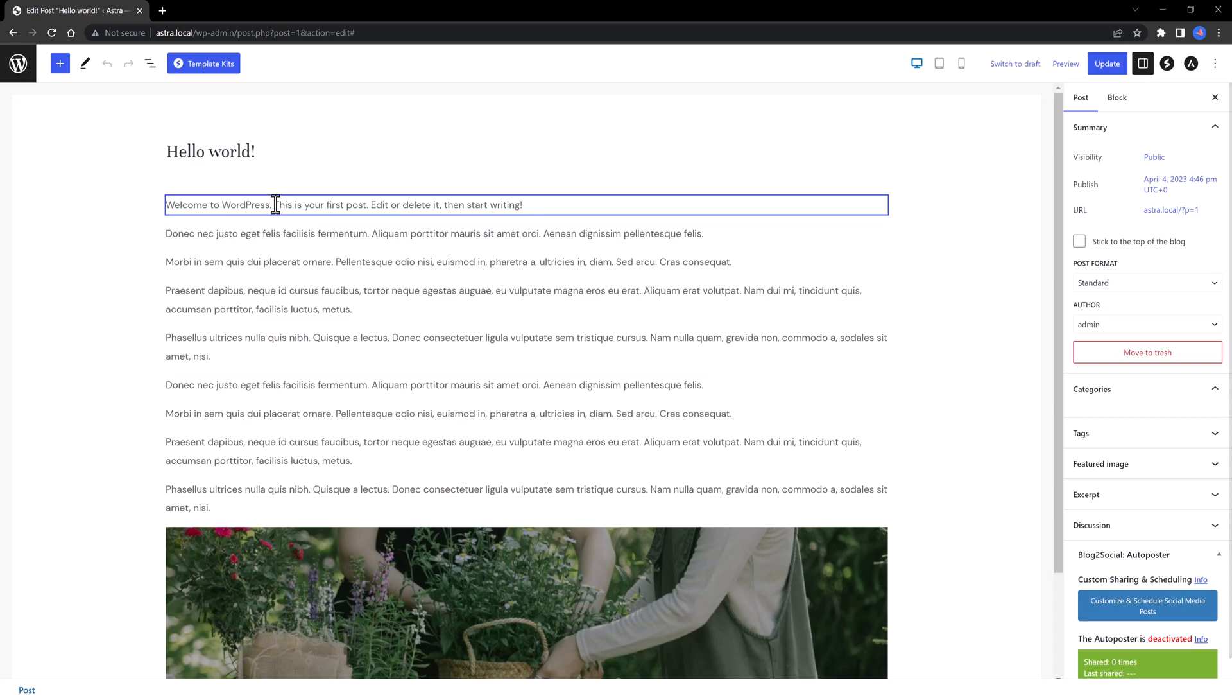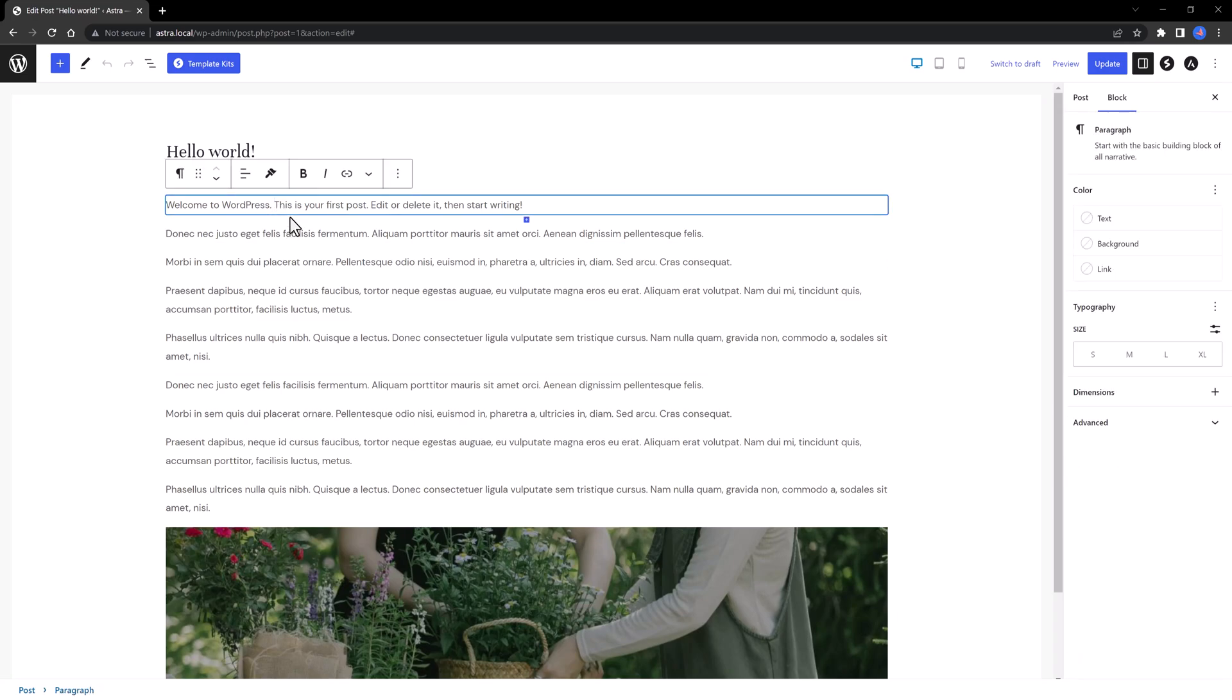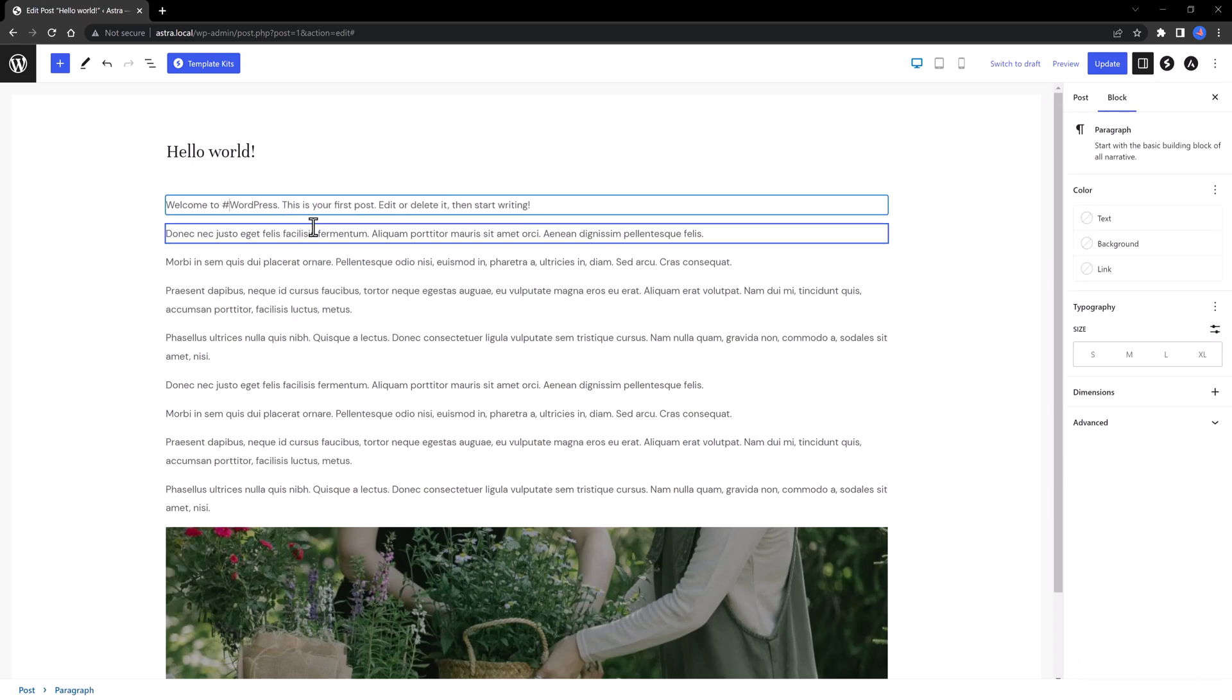I want to show you now how you can insert hashtags and customize the blog content as you need. This is pretty easy. All you have to do is to insert hashtag symbol, and that's it.